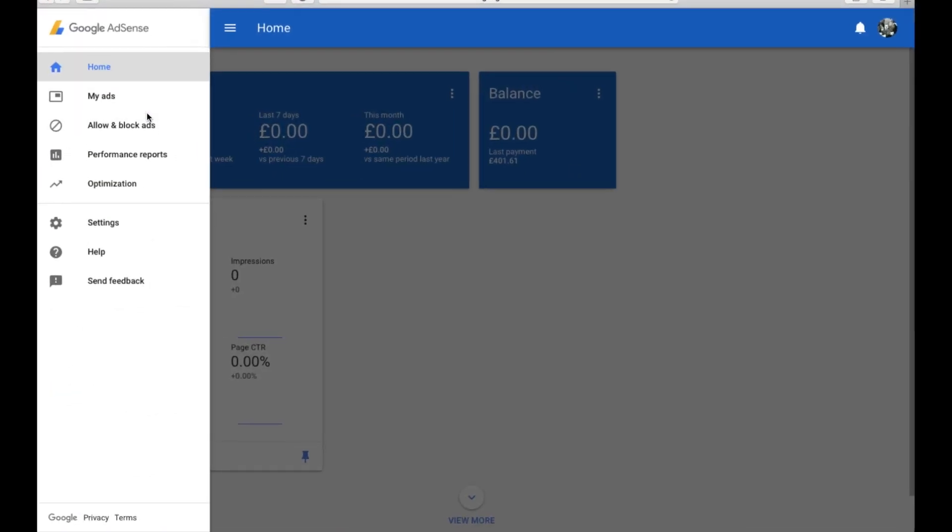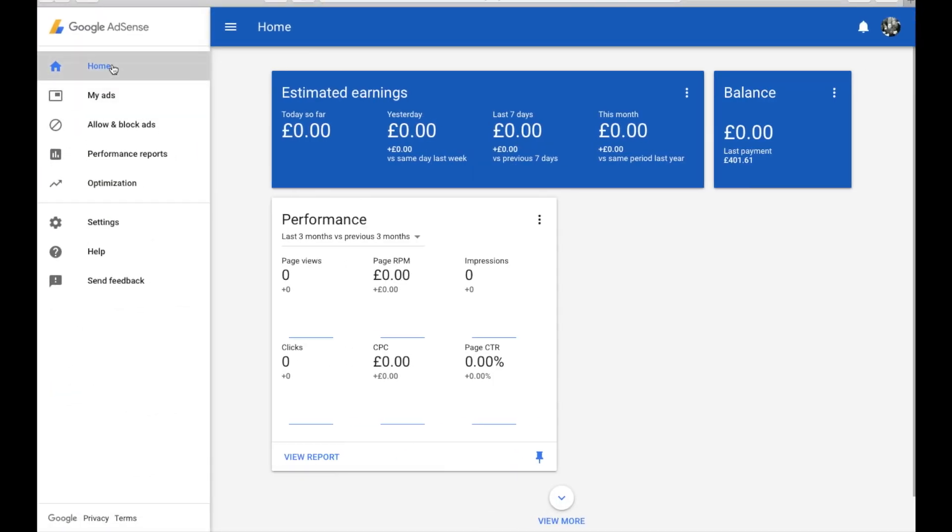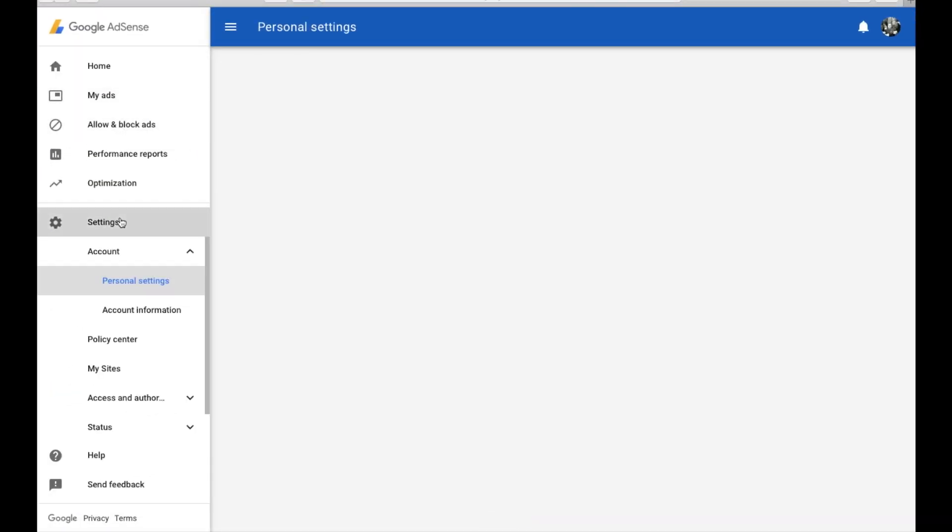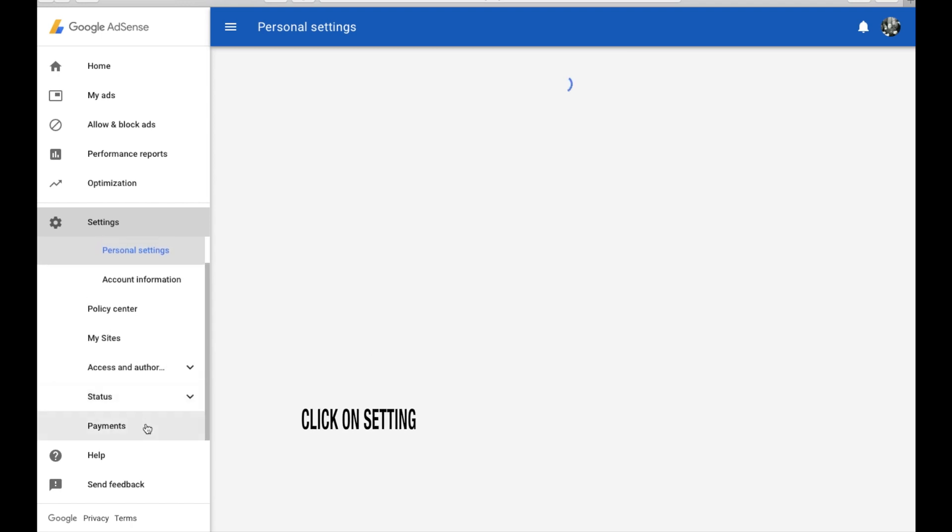Hello everyone, today I'm going to show you quickly how to change your address in Google Adsense or edit a new address in Google Adsense.